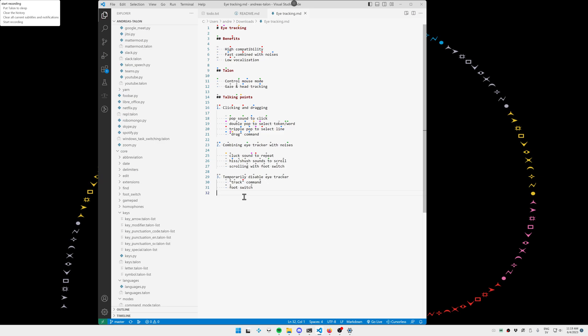The main benefits of eye tracking are its high compatibility with different software, where most software is built around the premise that you're going to have a mouse and the ability to click on things. It's fast when you combine it with noises. Looking somewhere and doing the pop noise is faster than speaking a command. And it's low vocalization, which can be nice when you talk to your computer the entire day, that some tasks can be performed non-vocalized.